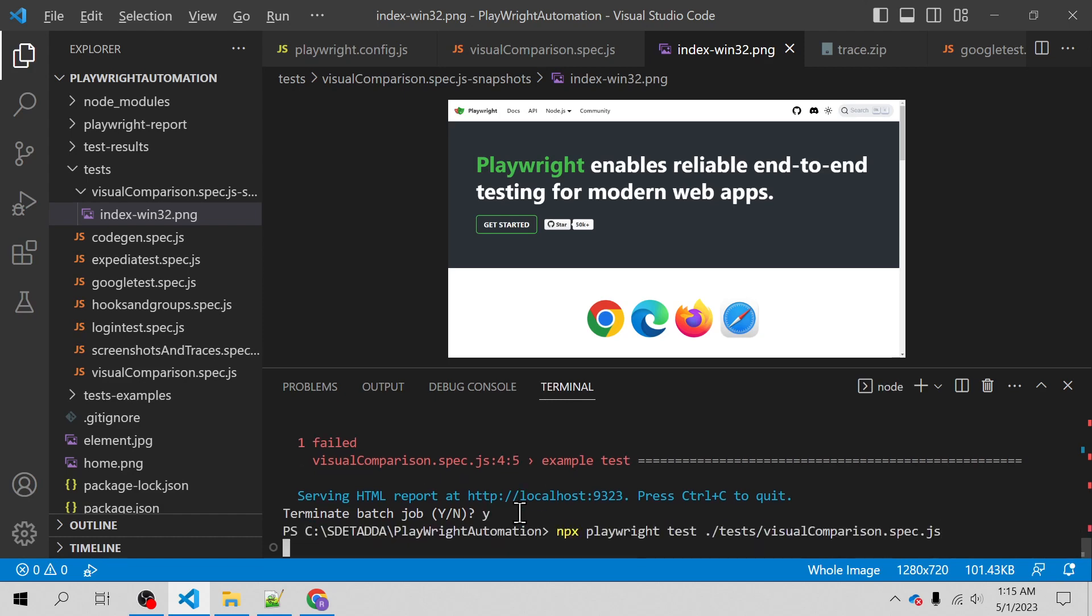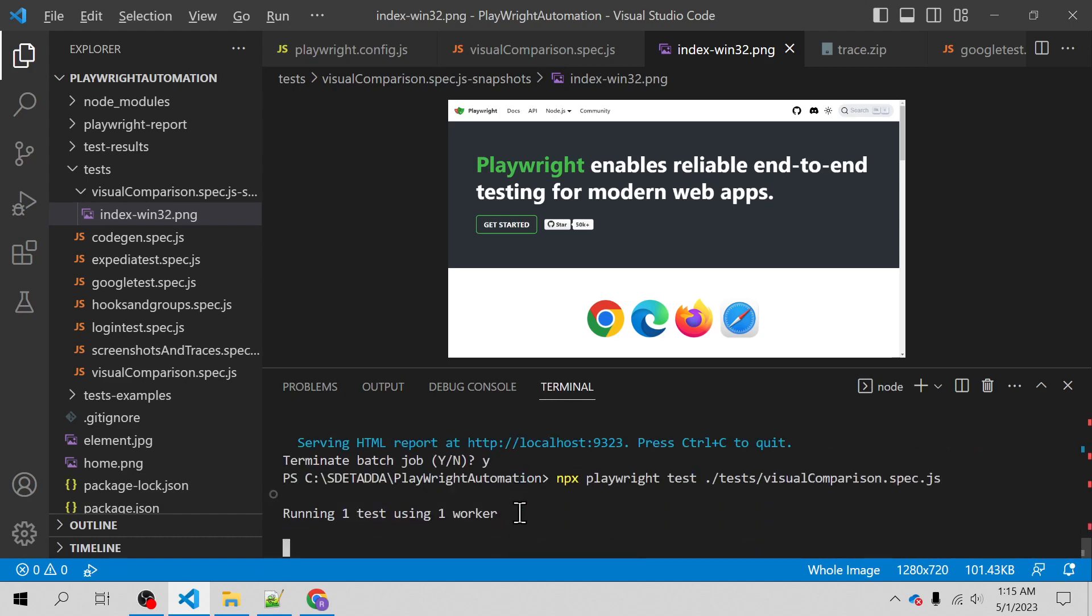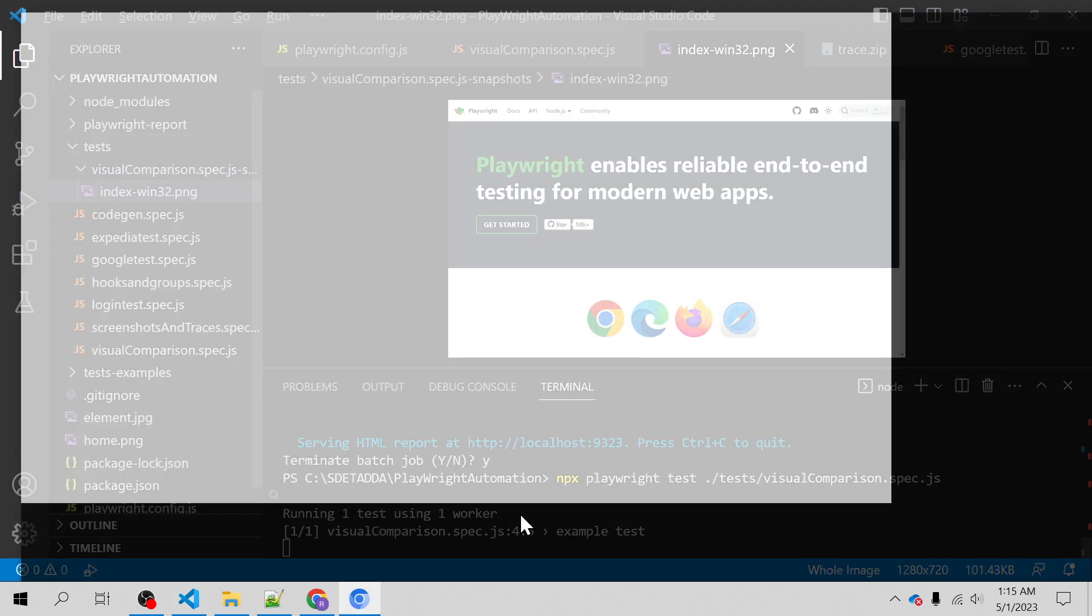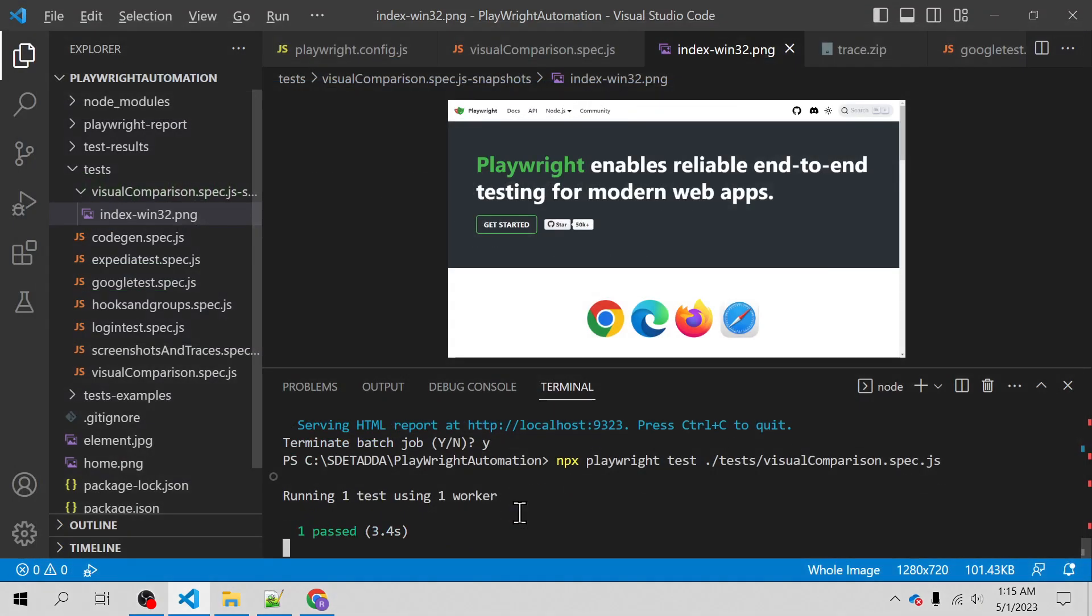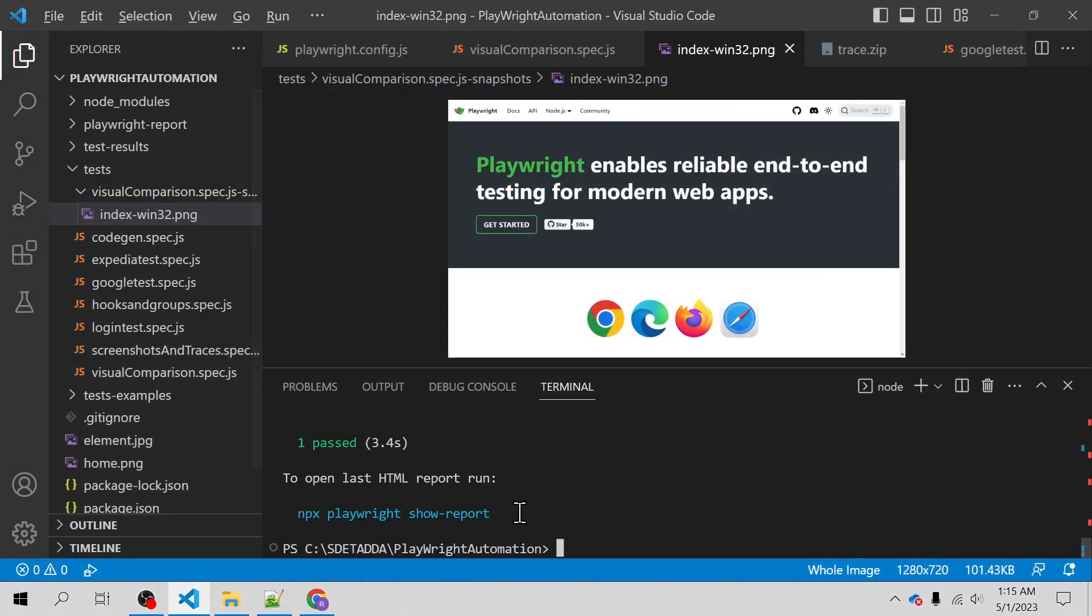I will run it again so now it won't complain that index.png is not found. Rather it will actually compare the current screenshot with the previous screenshot taken and it is actually passing the test result.